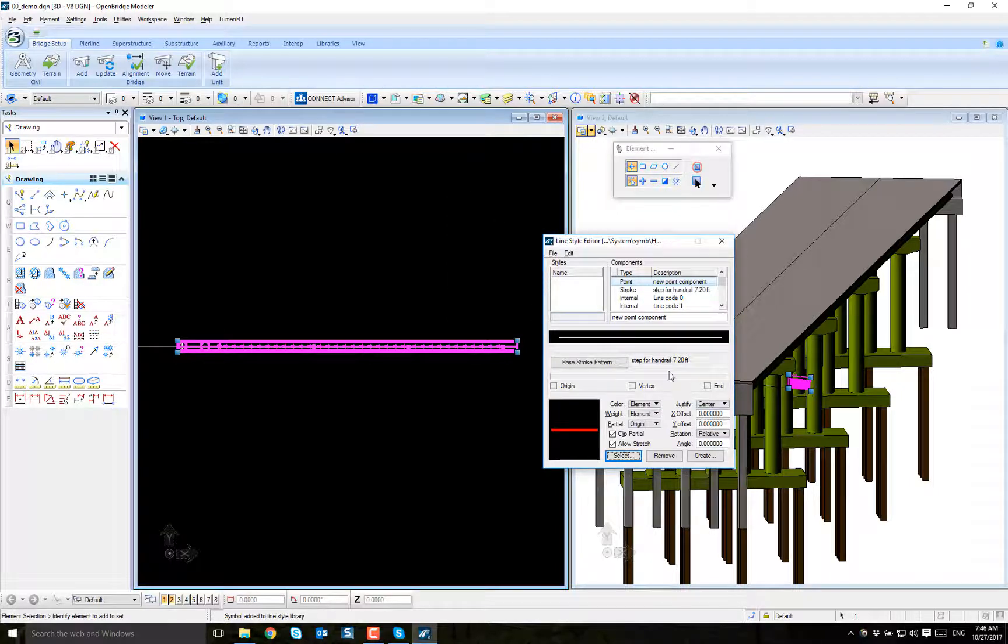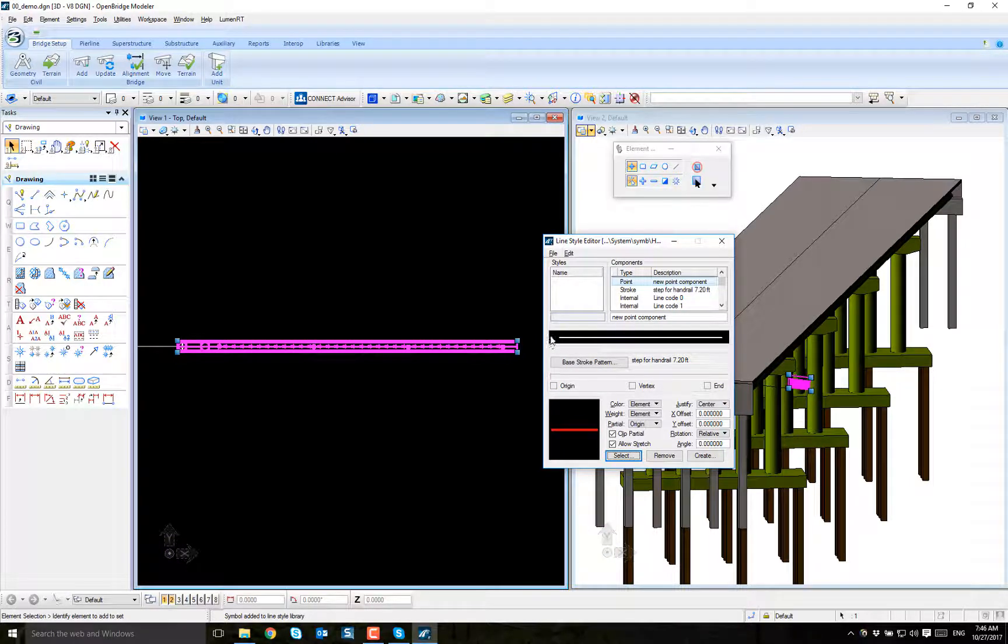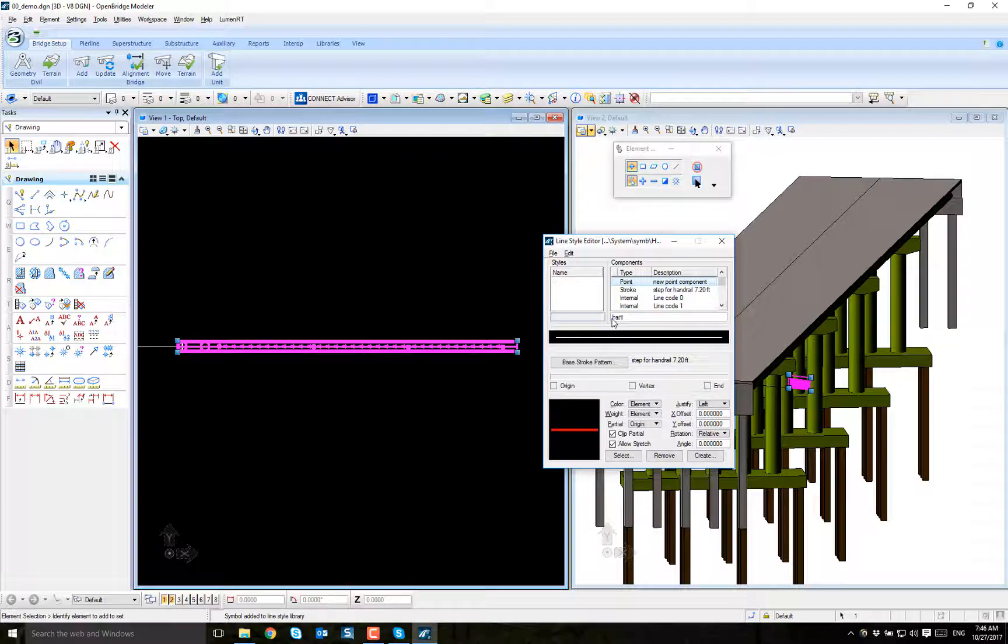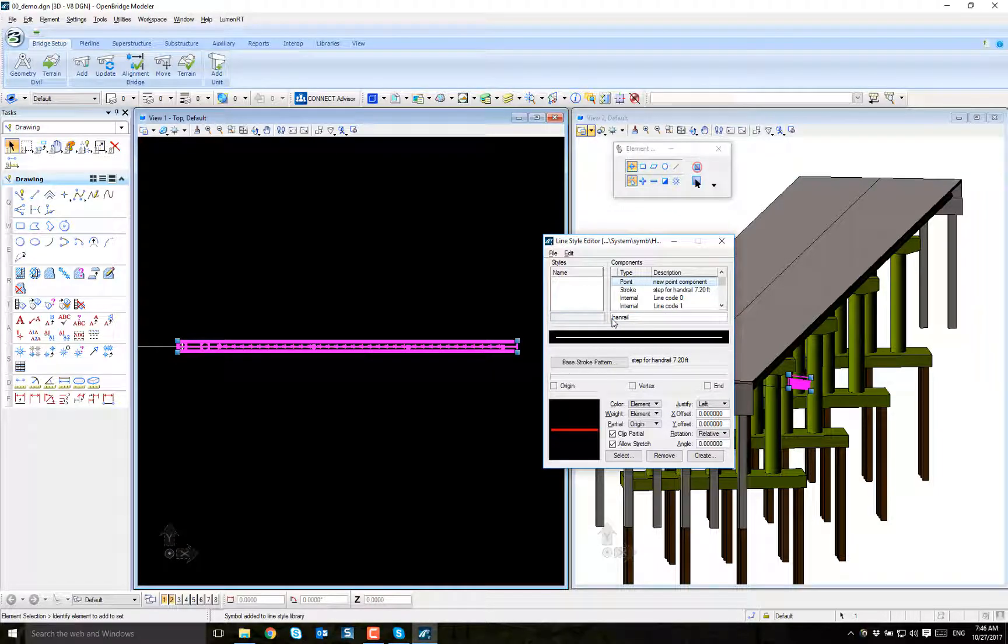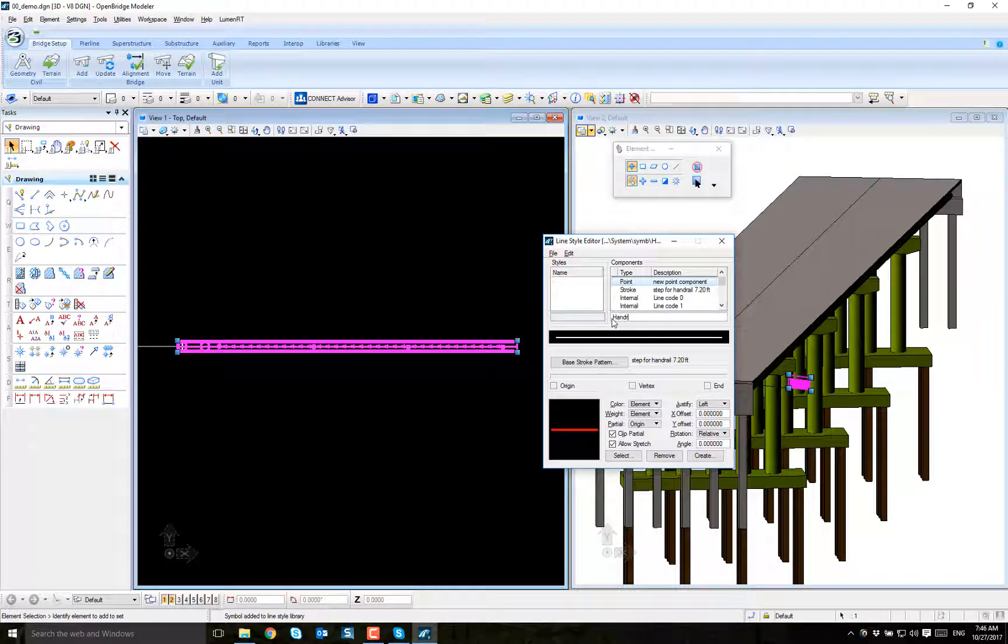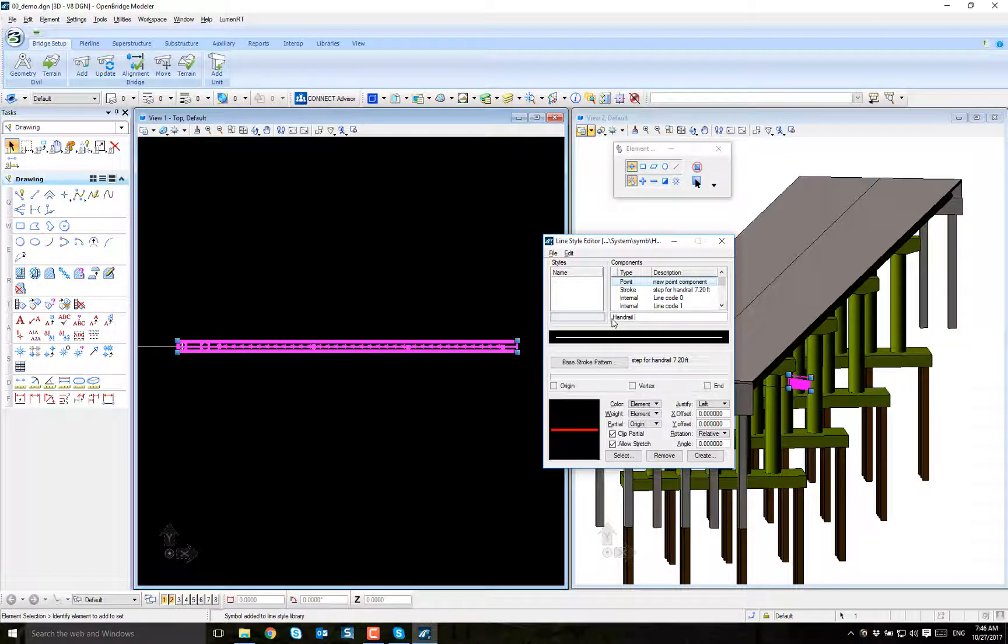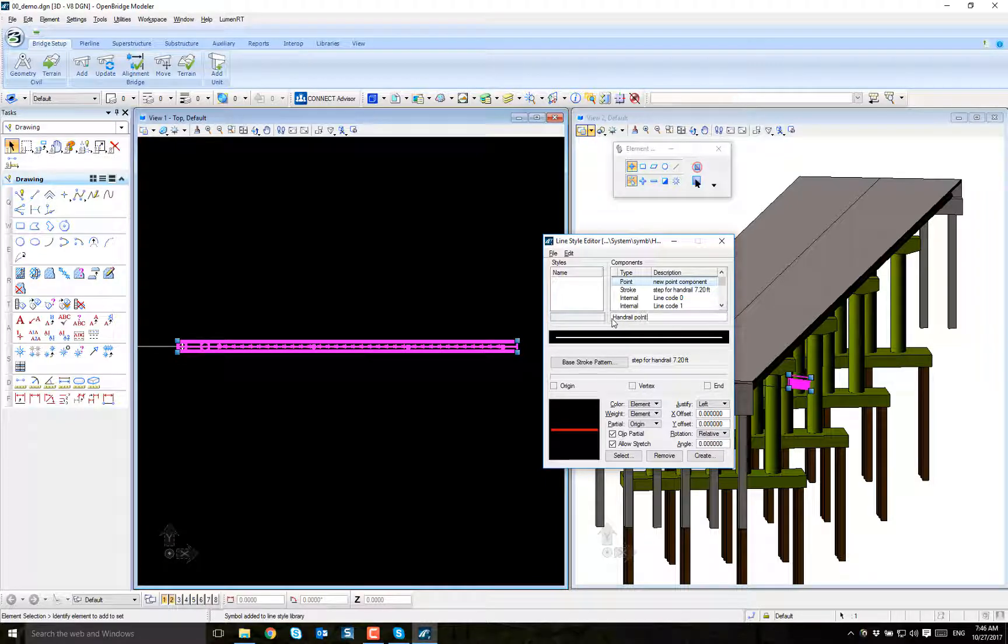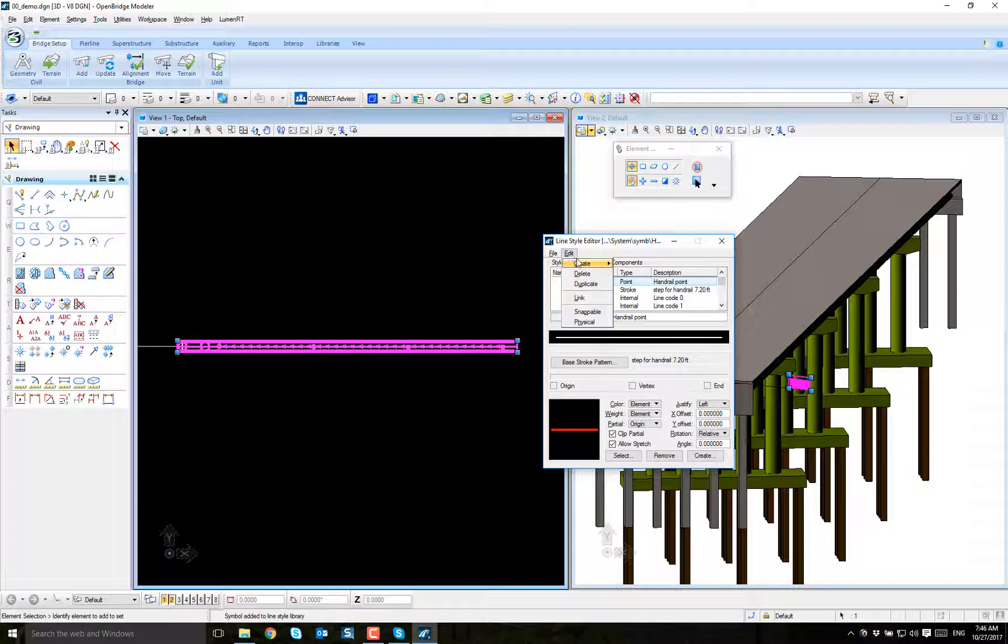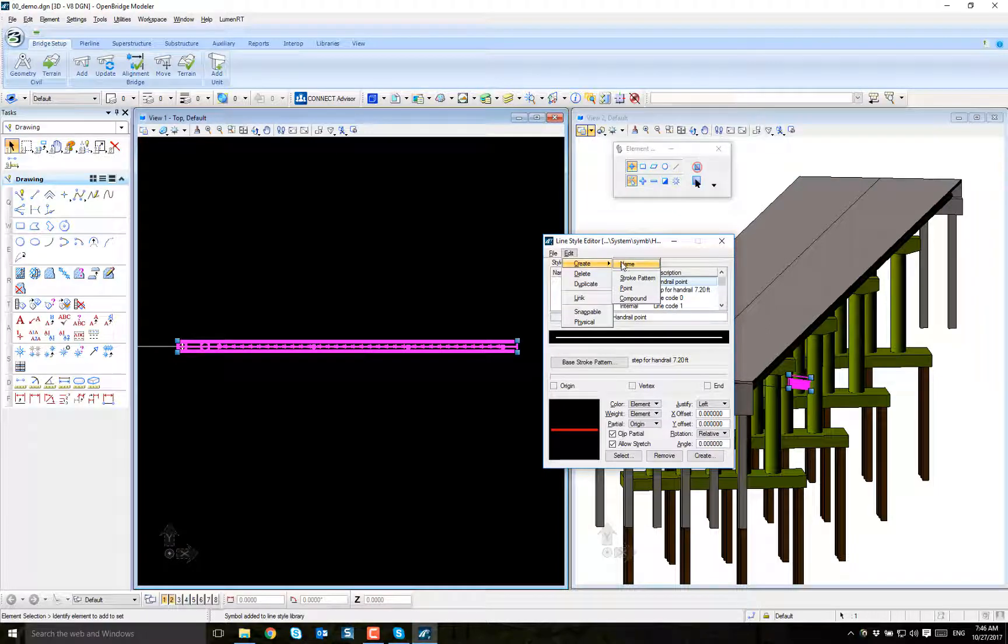Also, how I want to justify it. Seems kind of strange talking about a justification on a cell, but I want to place it right to the left. So snapping, every left with no offsets, with no separation. Put a new name, handrail point. Now I put a name to the line style.